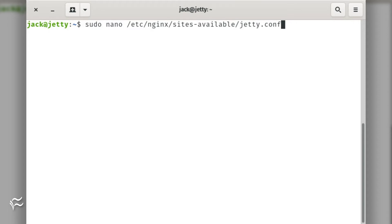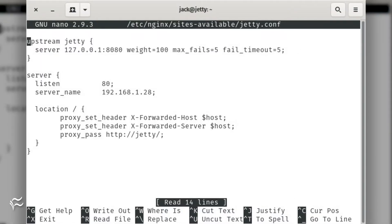Create an Nginx virtual host configuration for Jetty with the command sudo nano /etc/nginx/sites-available/jetty.conf. In that file, add the following contents.